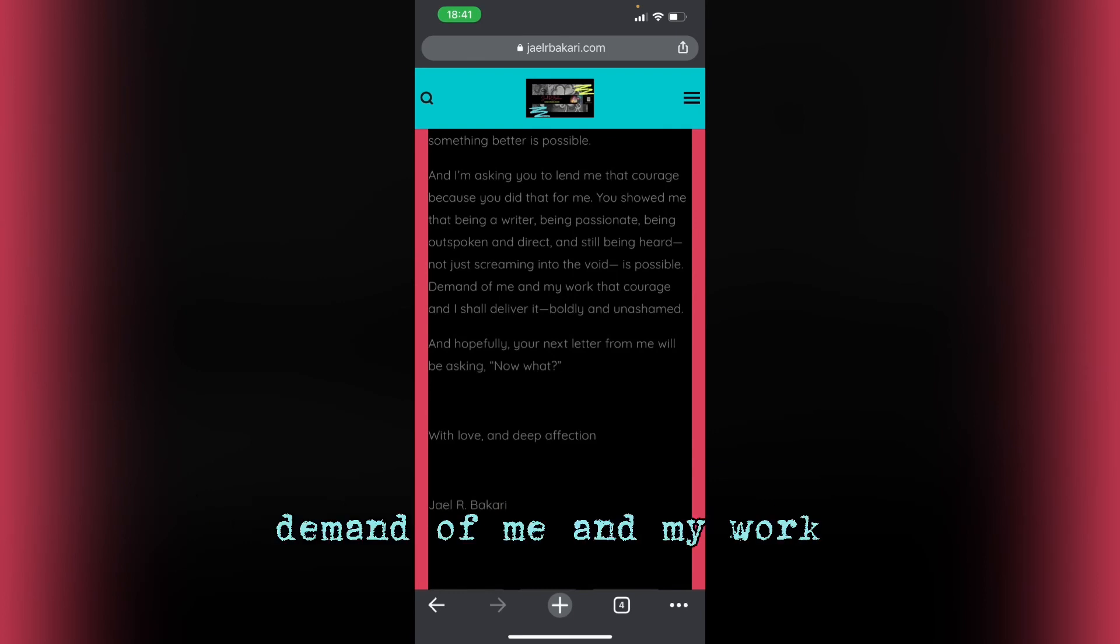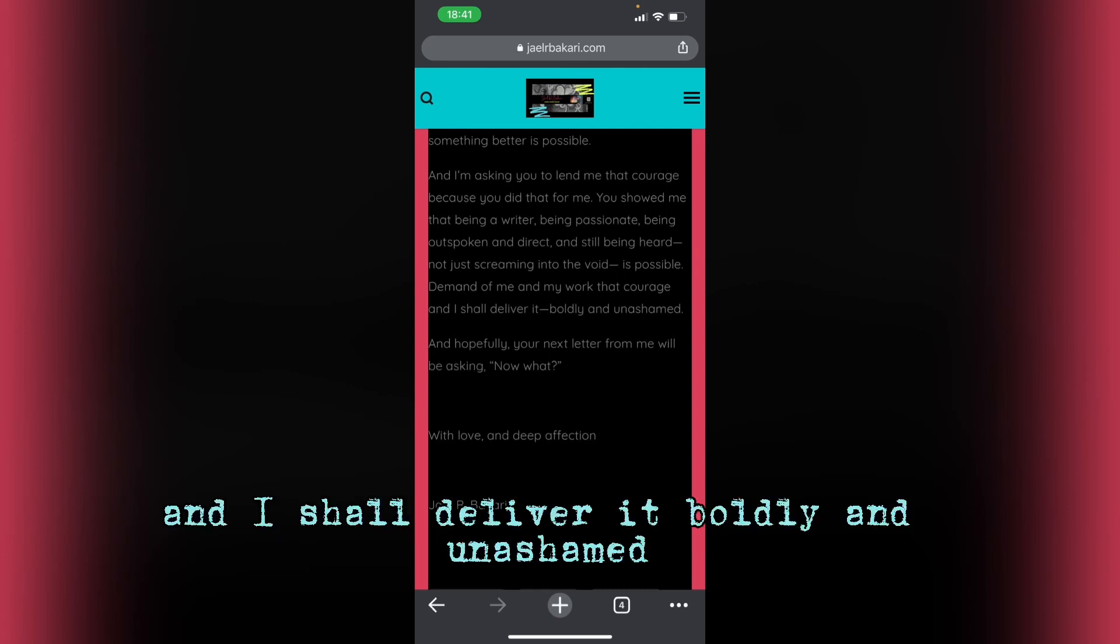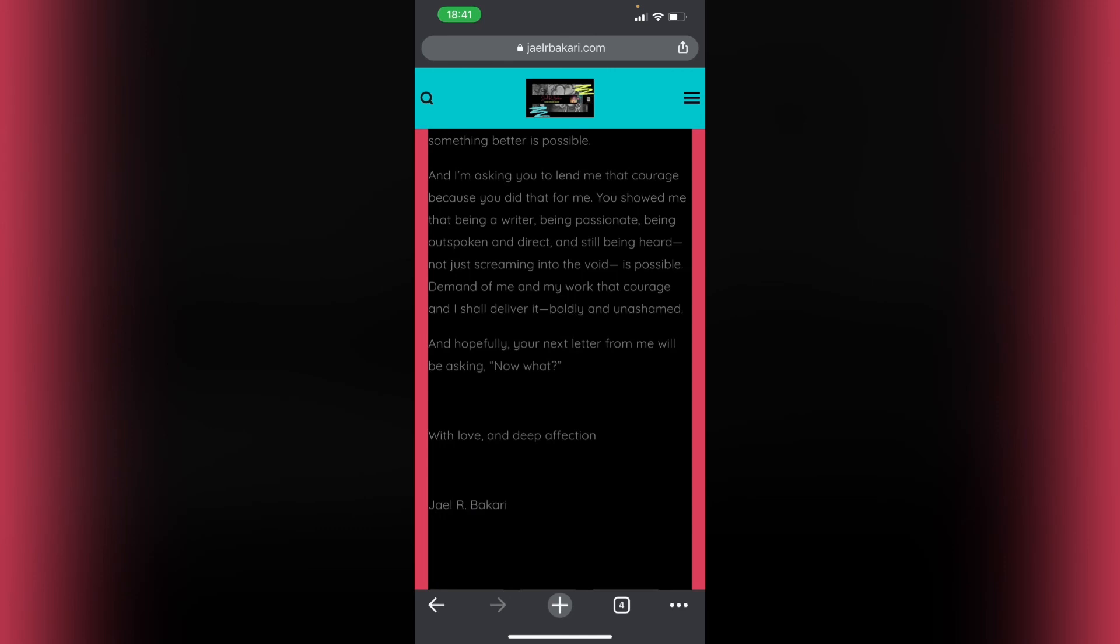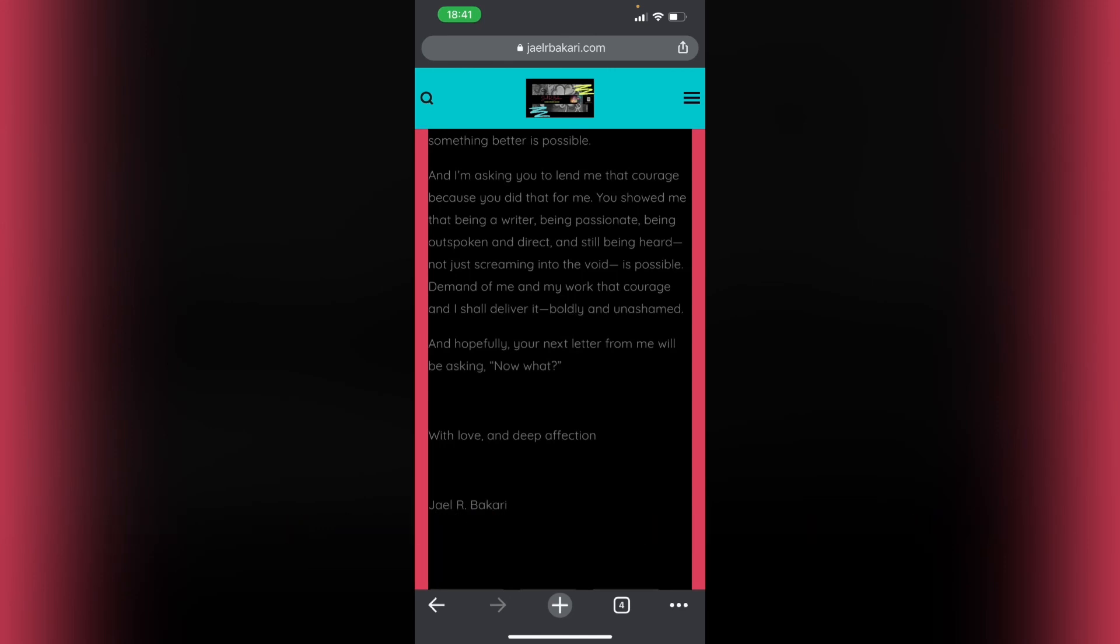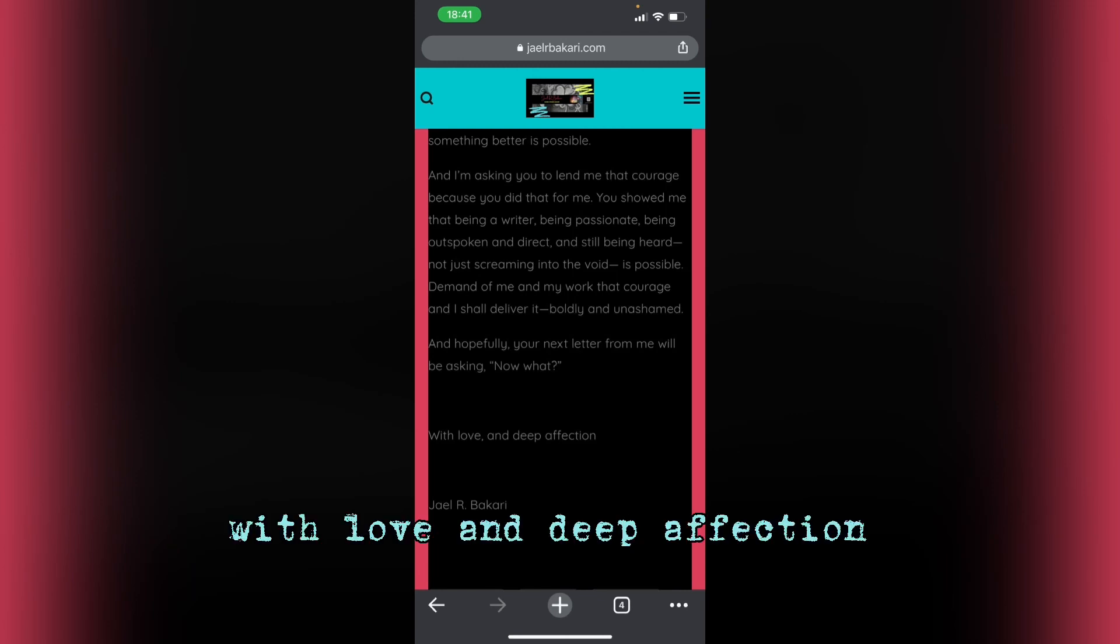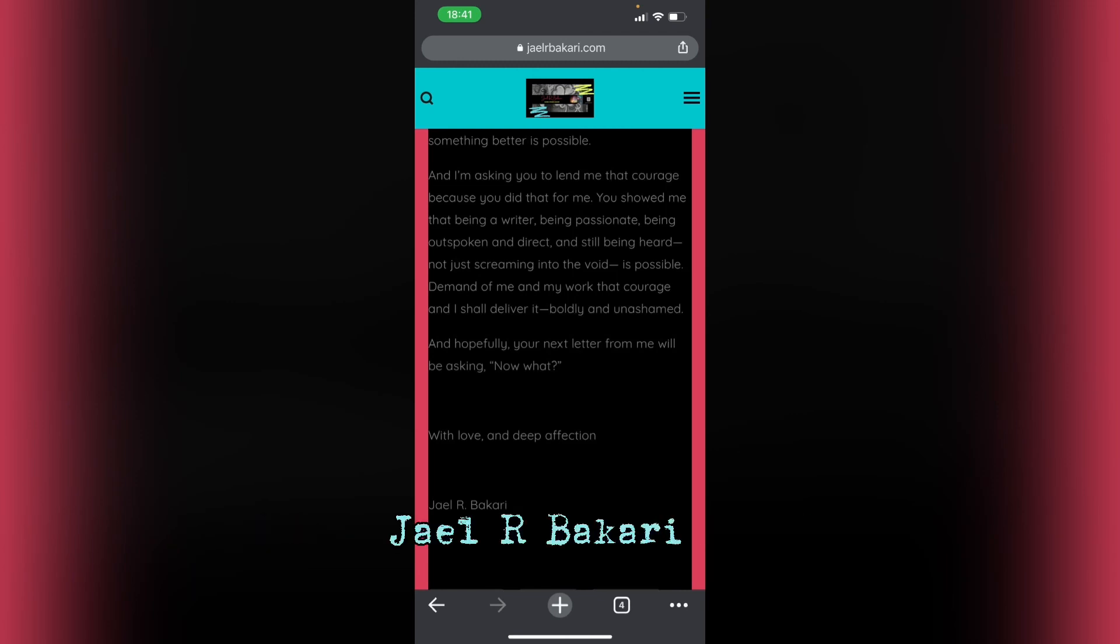Demand of me and my work that courage and I shall deliver it, boldly and unashamed. And hopefully, your next letter from me will be asking, now what? With love and deep affection, Yael Al-Bakari.